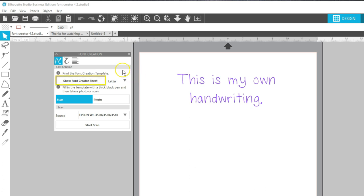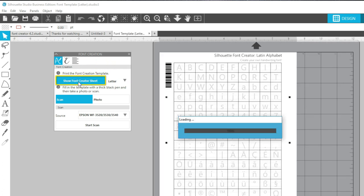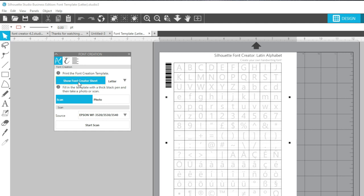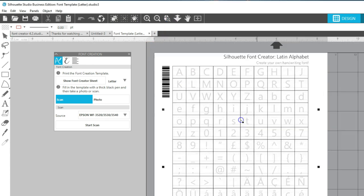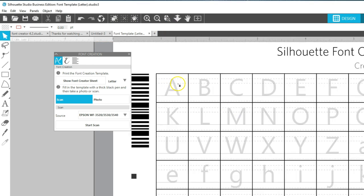First, print the font creation template by clicking Show Font Creator Sheet and then sending it to your printer. It will print exactly as you see it here with faint gray letters and guidelines in these boxes.